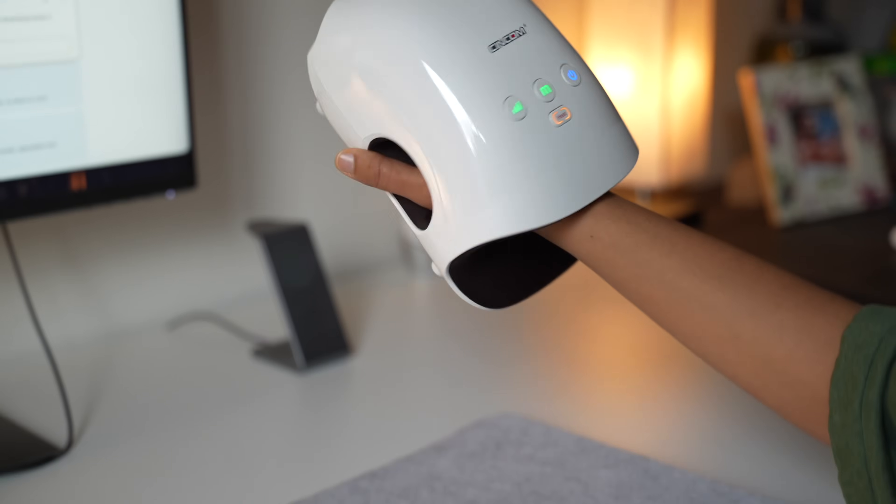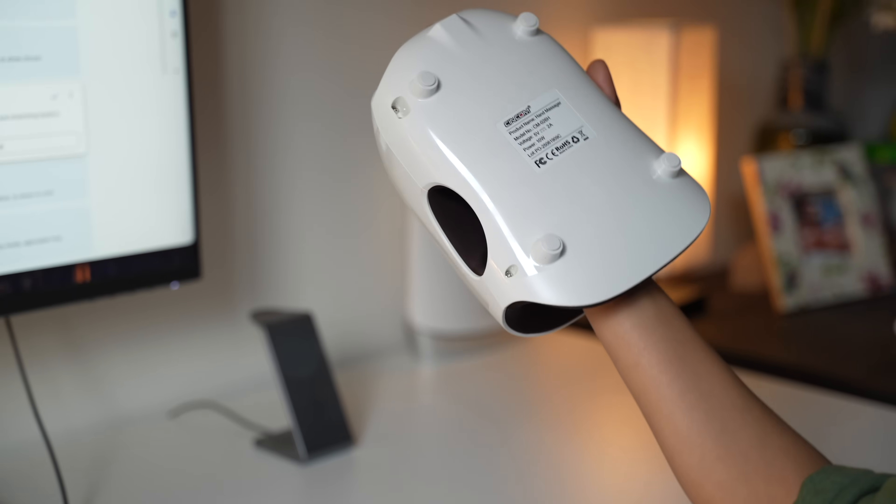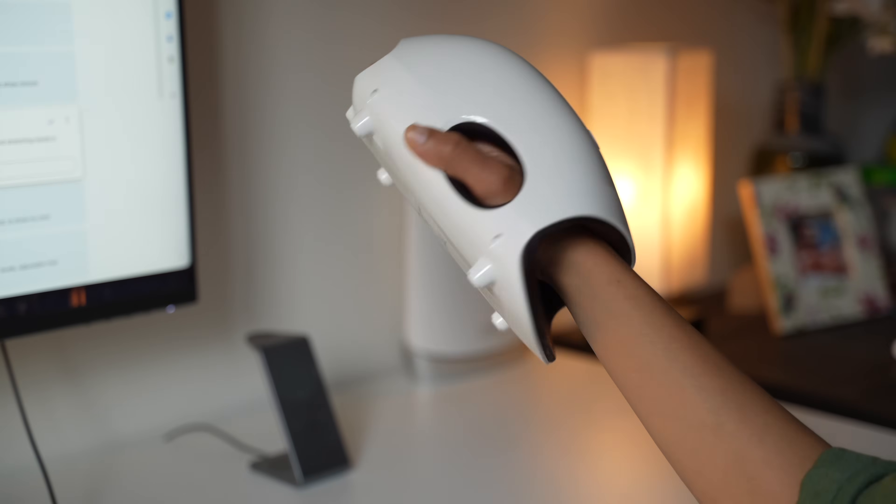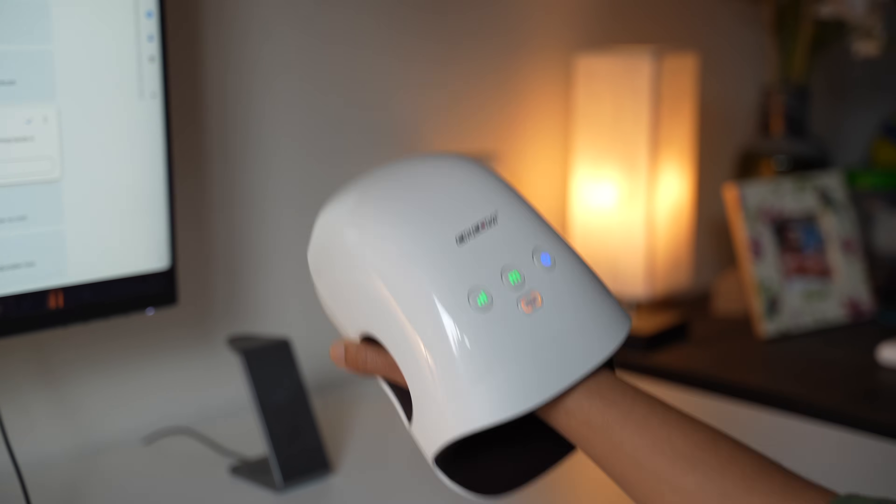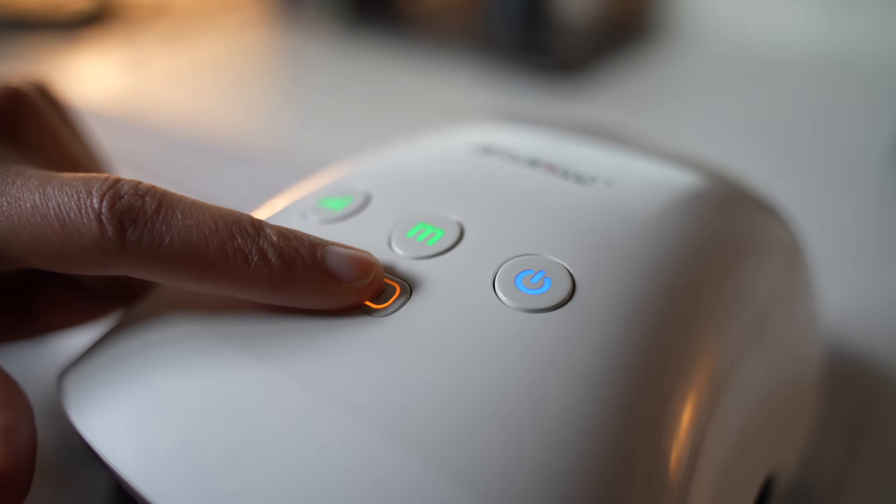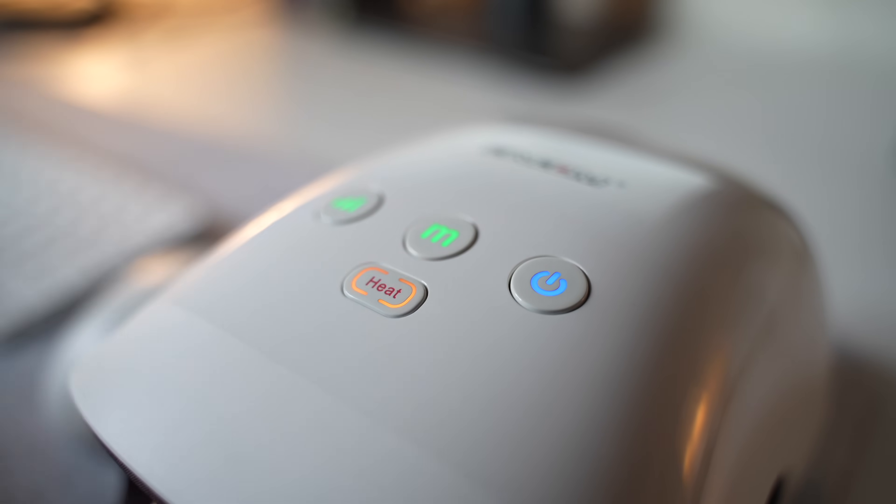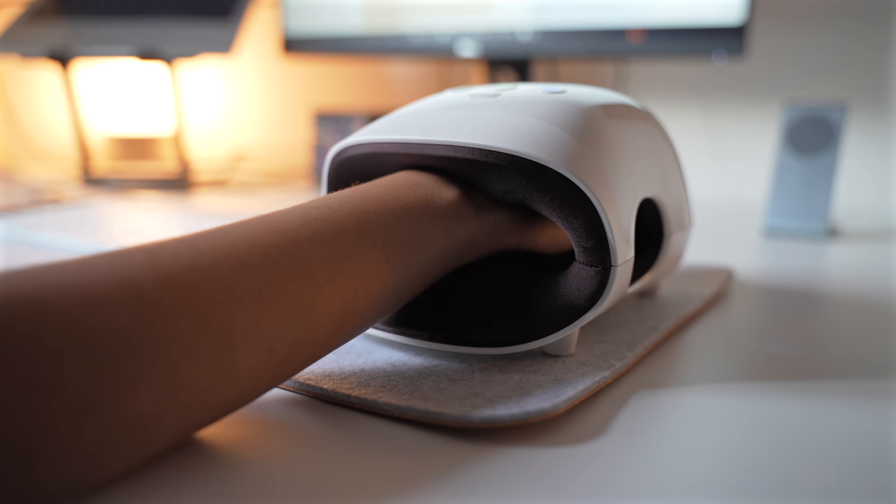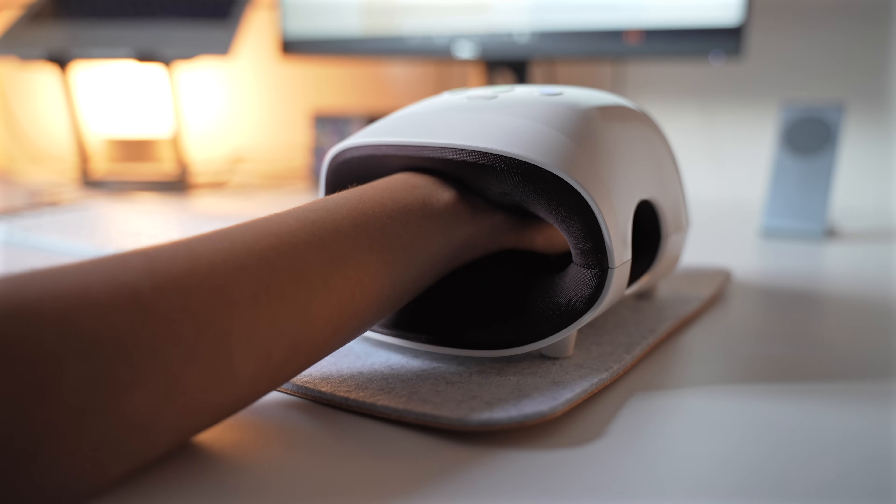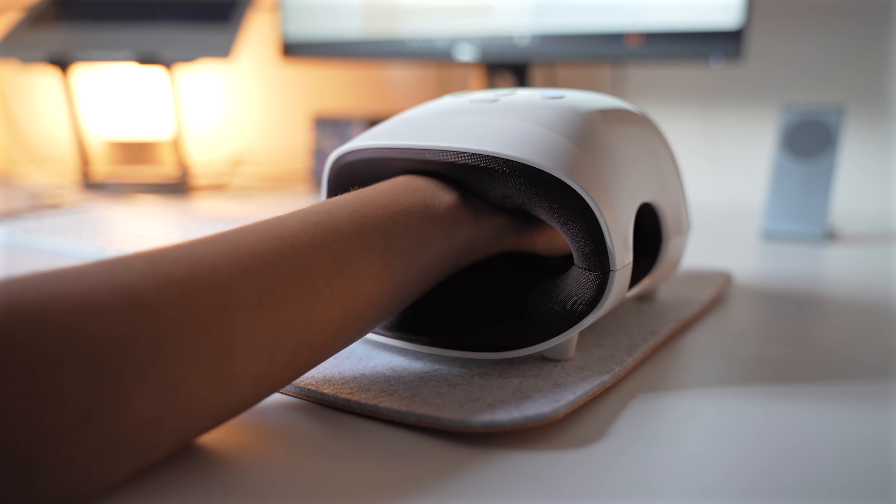This cordless device uses a combination of heat, air compression, and kneading massage to target pain, numbness, and fatigue right where you need it - your fingers, palms, and wrist.